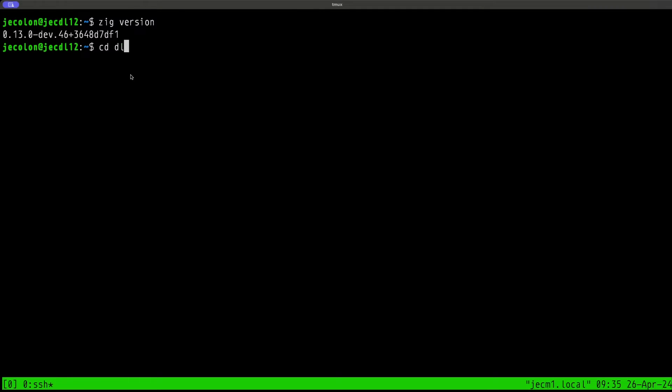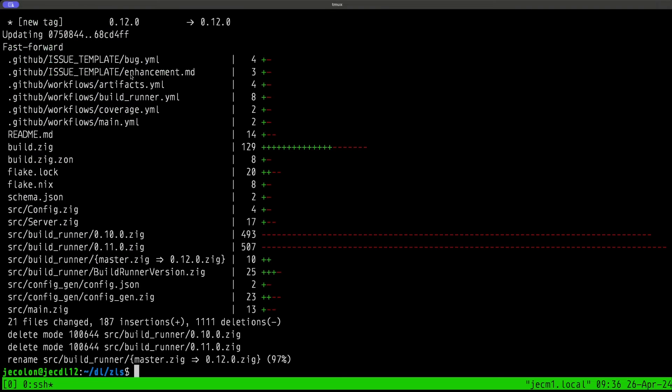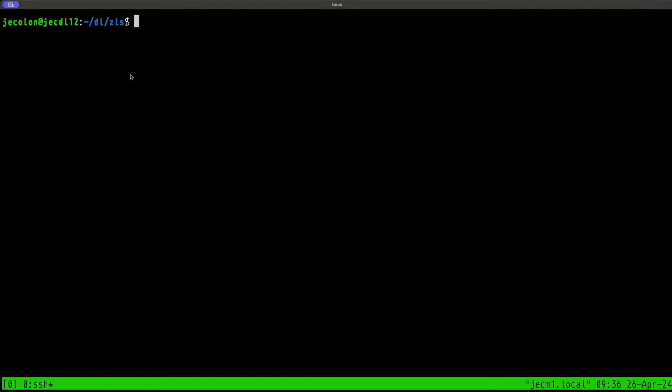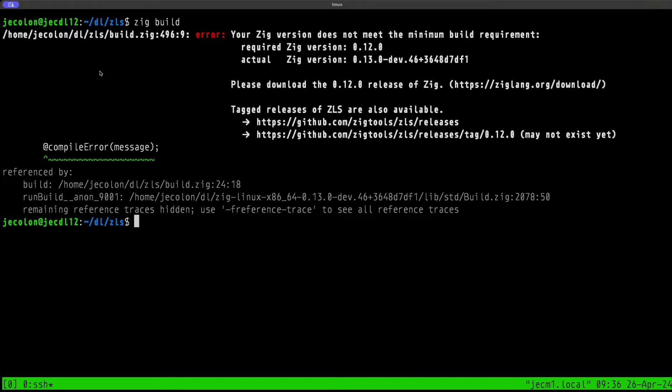Zig is gone. Sudo ln -s to the Zig 0.13 directory. Let's move back to our home directory. Let's do a zig version again, and now we have Zig 0.13. If we move to the download and we move to ZLS, let's do a git pull just in case we've got the latest updates of ZLS.